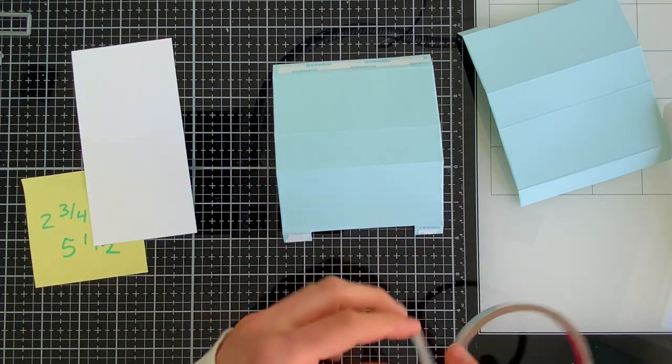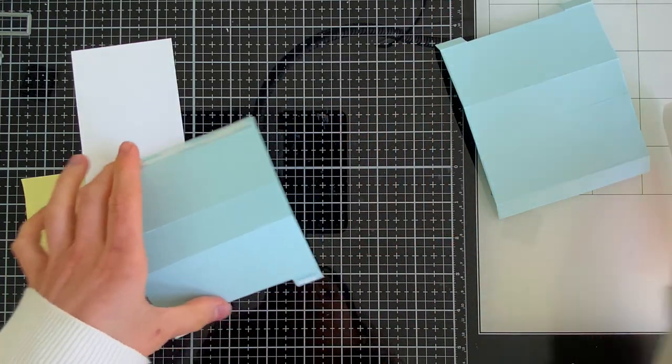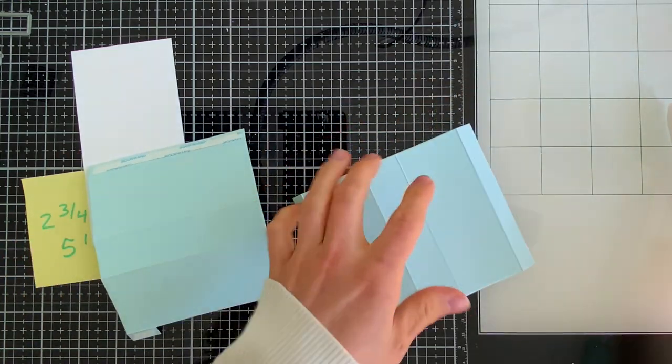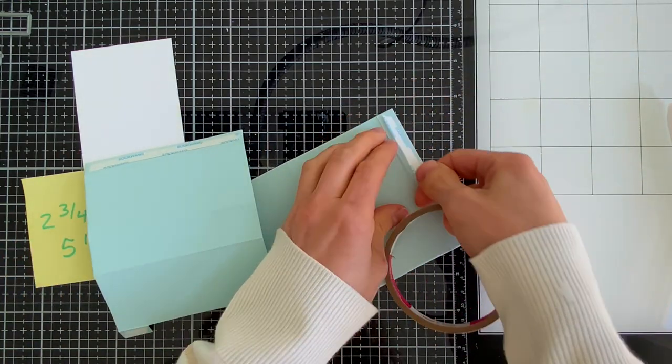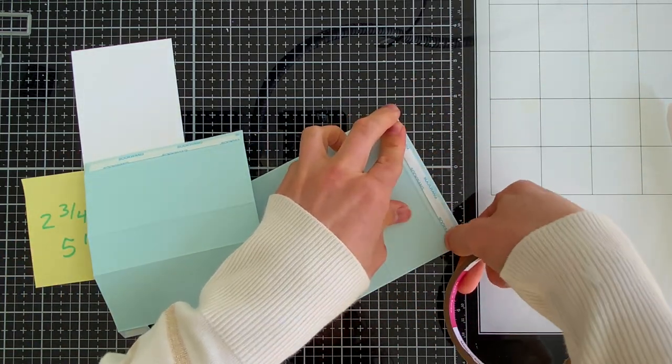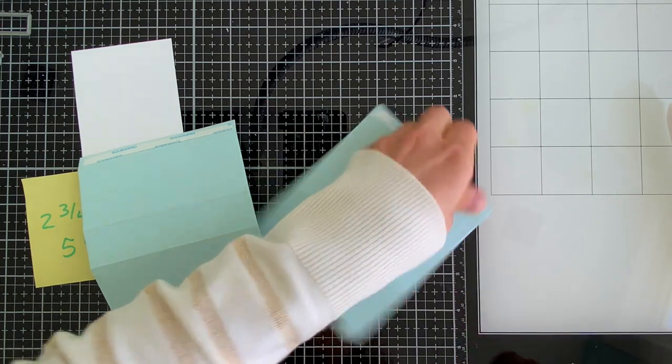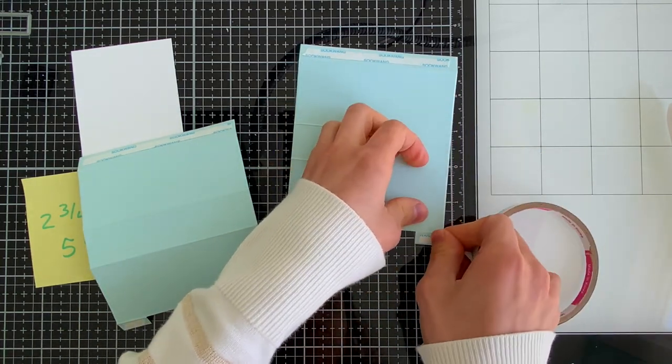I'm adding score tape or any type of adhesive would work onto these areas that you see me adding adhesive to for the 3D card panels. Both of these need the exact same adhesive.